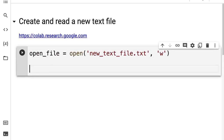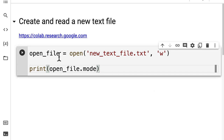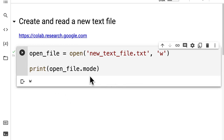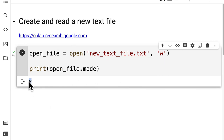Let's save a reference to the file by calling this our open file, so now we have a variable we can use to reference the file. We can print out open file dot mode to verify the mode that we're in. We get a 'w' returned, which verifies that we are indeed inside of write mode.